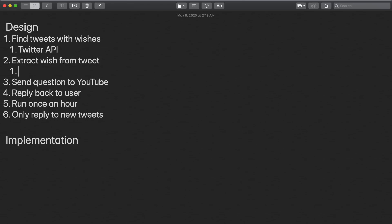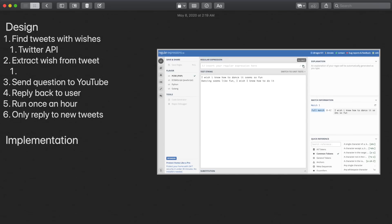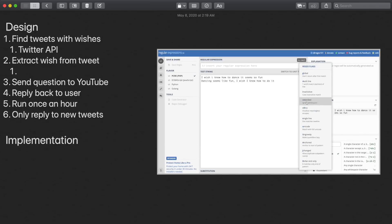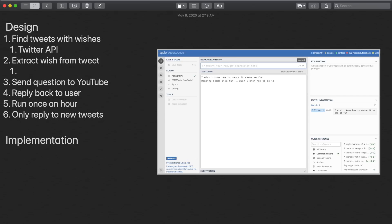For starters, let's only use tweets that start with the phrase 'I wish I knew how to.' Otherwise, the context of the tweet can be too hard to understand for a simple bot like this. This can be done with a simple regex. Next, we want to extract the wish from the tweet. To do this, we can just take the text up to the first punctuation mark, as this will generally separate the wish from other ideas that may be in the tweet.